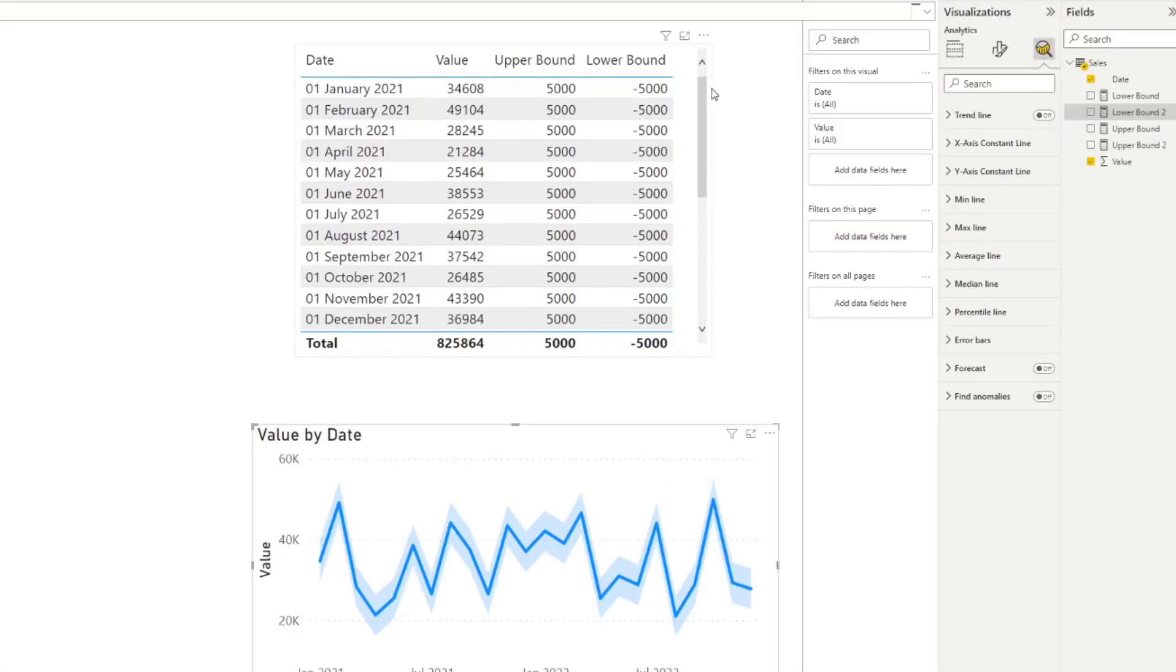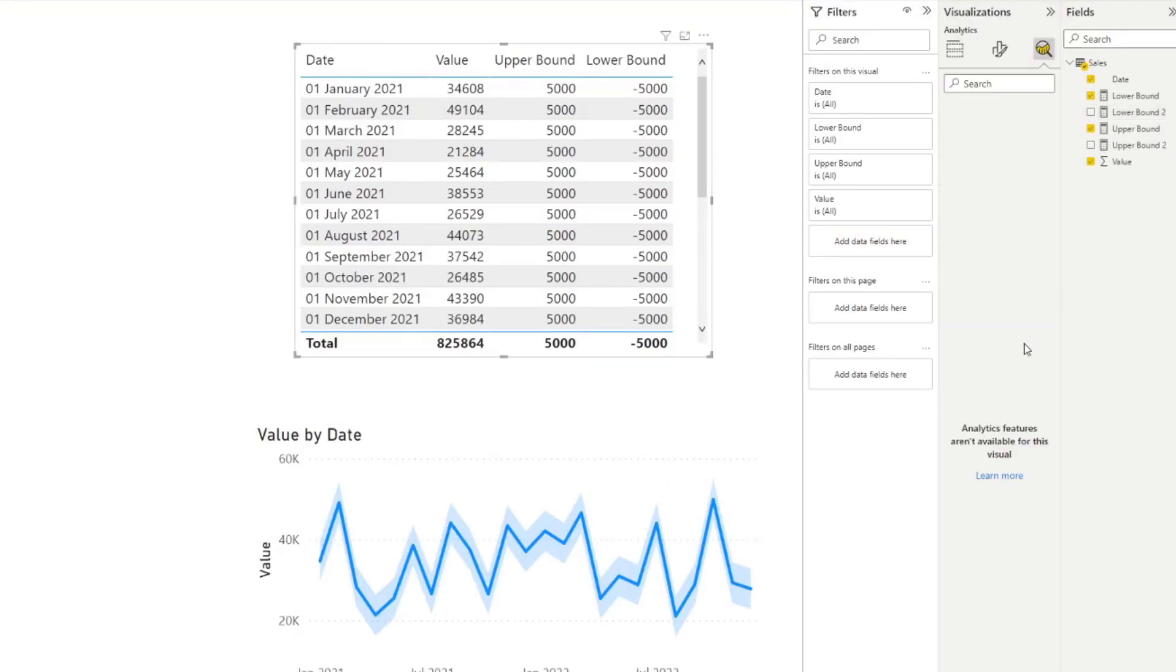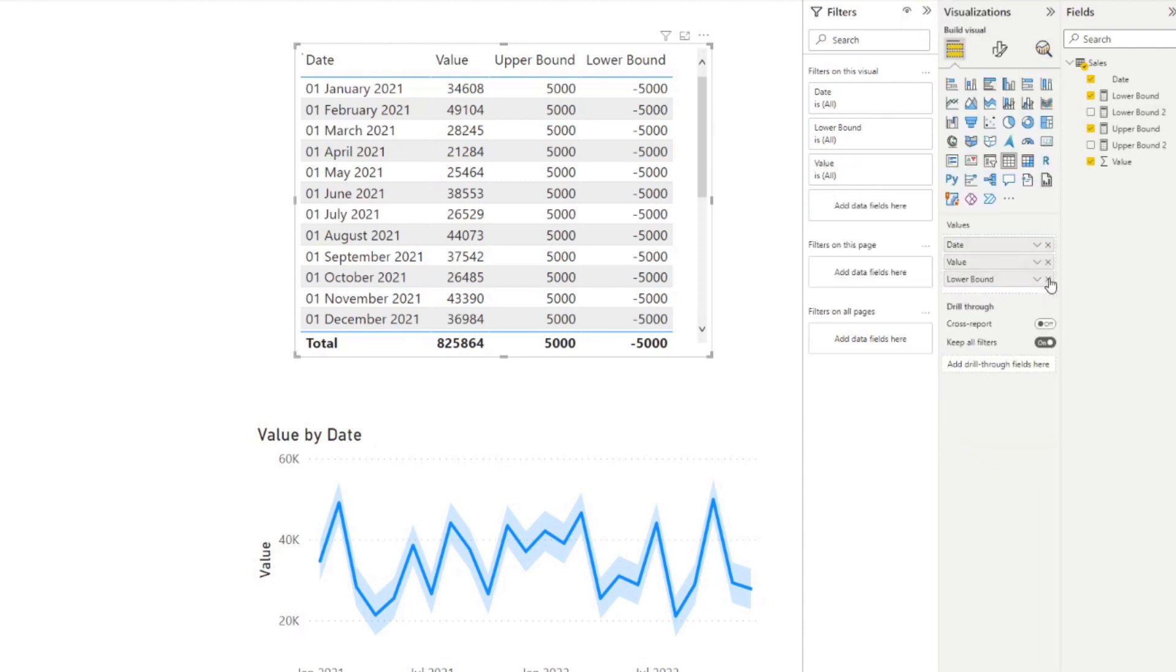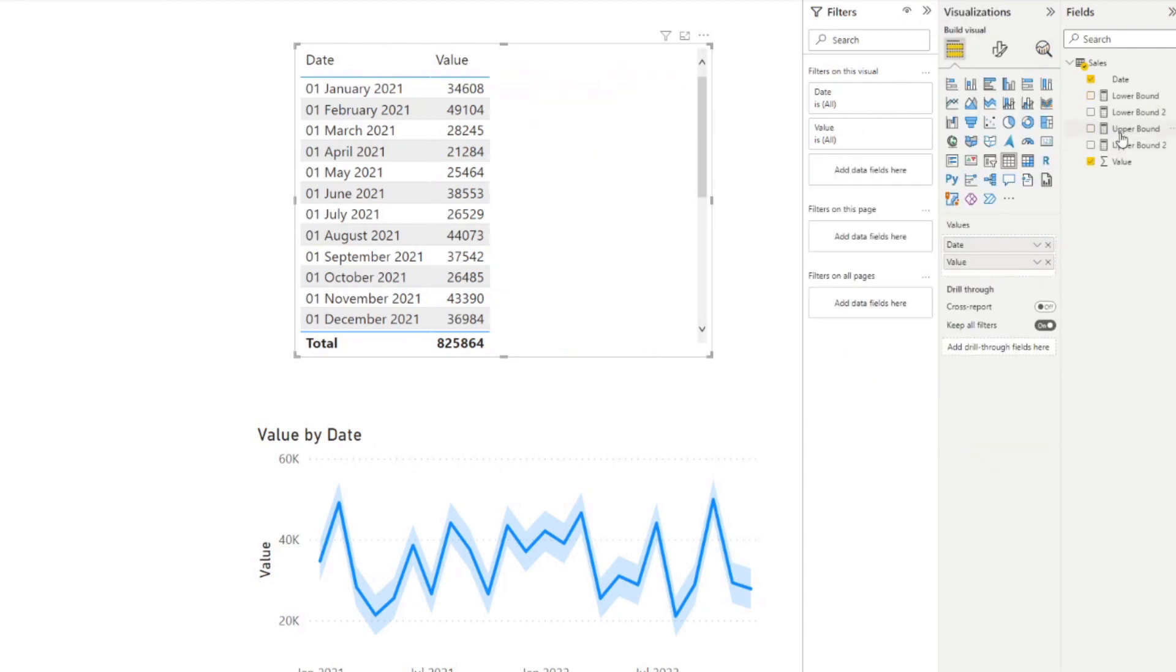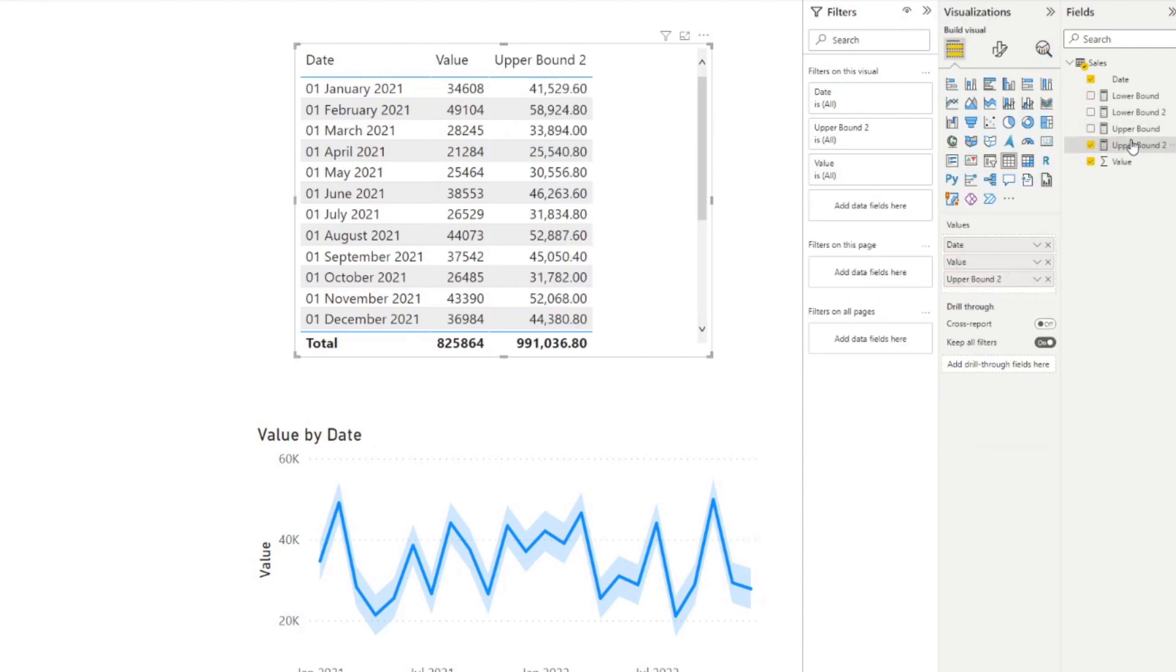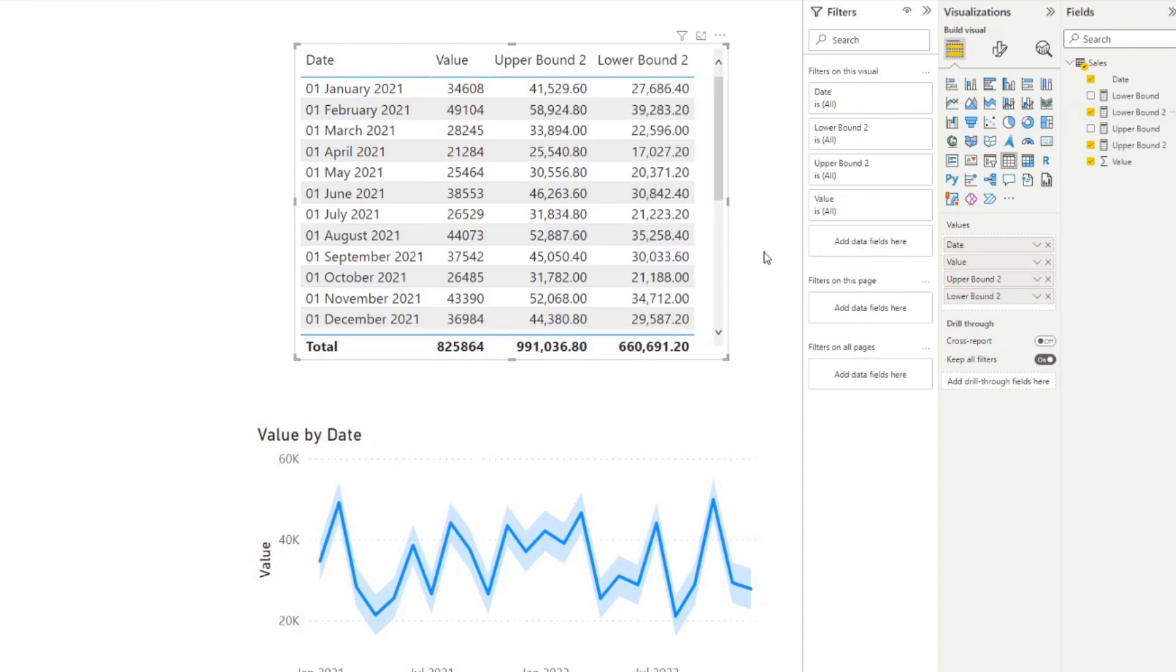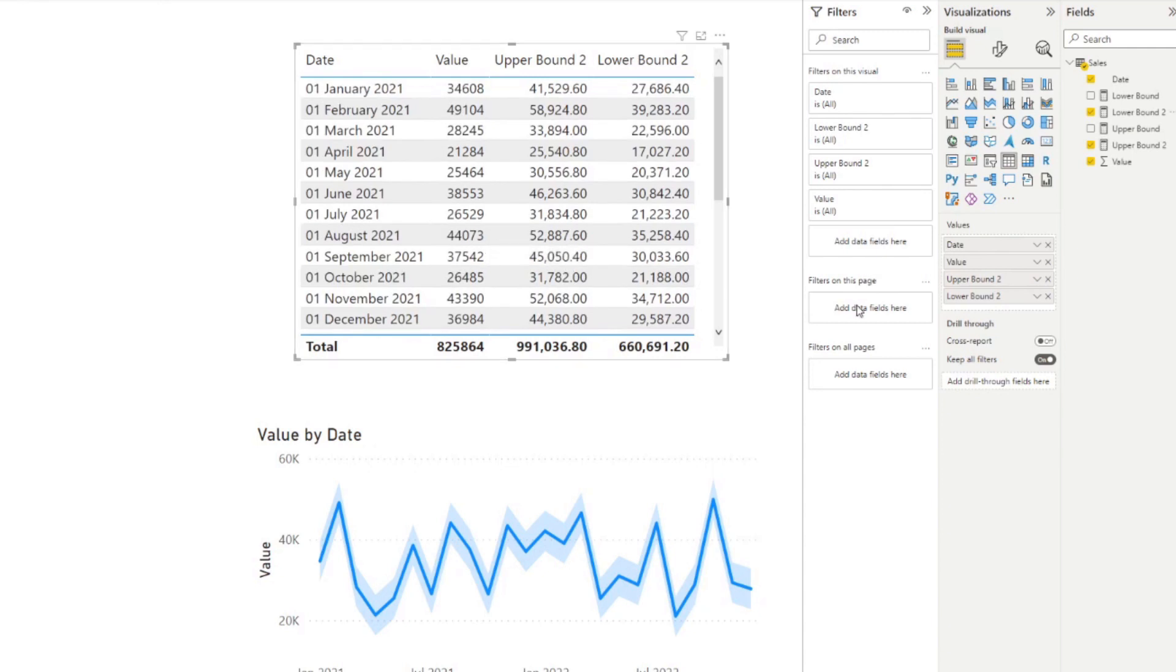So first, let's visualize it on the table just to show you how it looks like. So I'm going to add upper bound and lower bound. So you'll see what that's done is it's given us the absolute value of the upper bound and lower bound values against each of these elements here in our sales table.